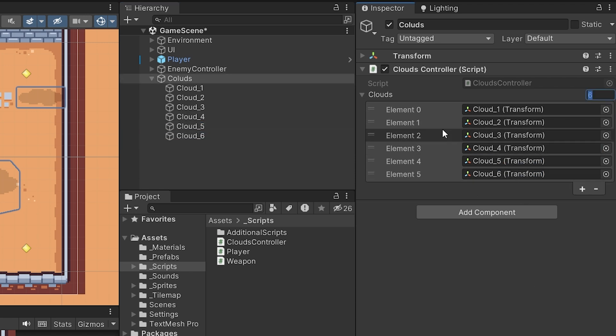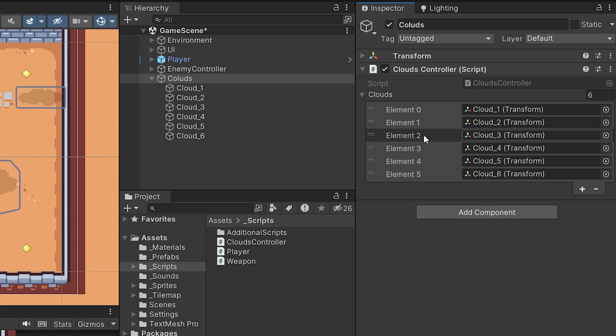The elements are called element zero, one, two, three, four, five — those are the indices through which we can access each transform. Unity behind the scenes has already called the new keyword and instantiated this array, because arrays are also objects, not primitive types. Let me show you how we can create a new array through code.